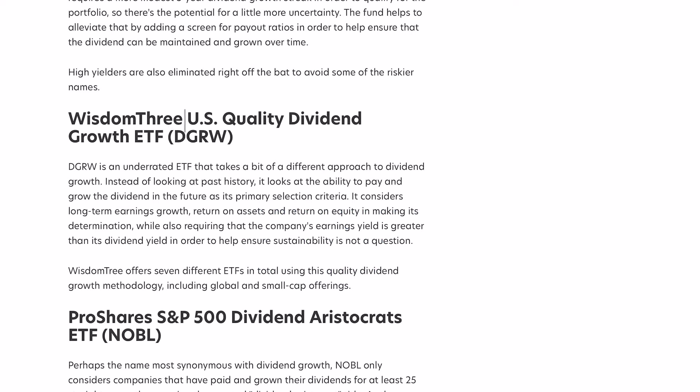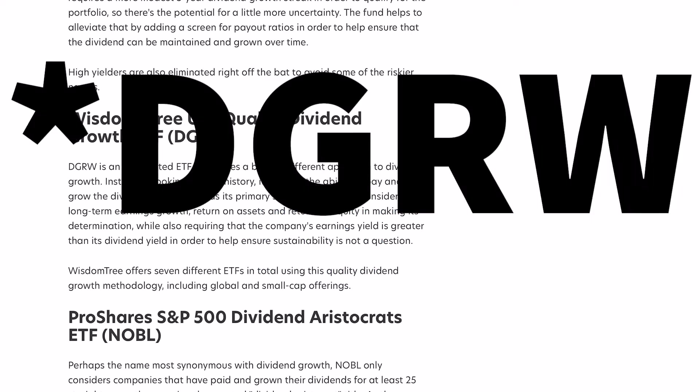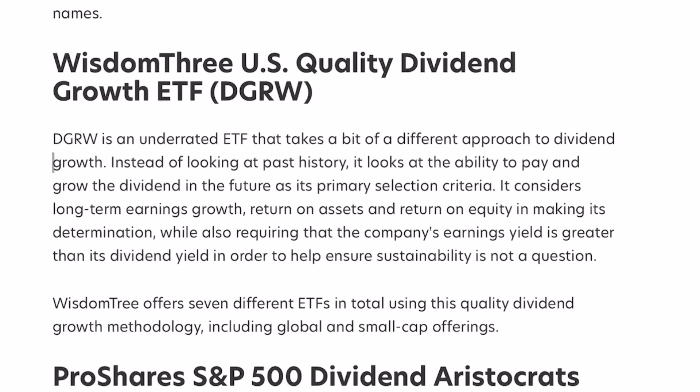WisdomTree U.S. Quality Dividend Growth ETF, DGRW, is next. DGRW is an underrated ETF that takes a bit of a different approach to dividend growth. Instead of looking for past history, it looks at the ability to pay and grow the dividend in the future as its primary selection criteria. That's kind of cool.